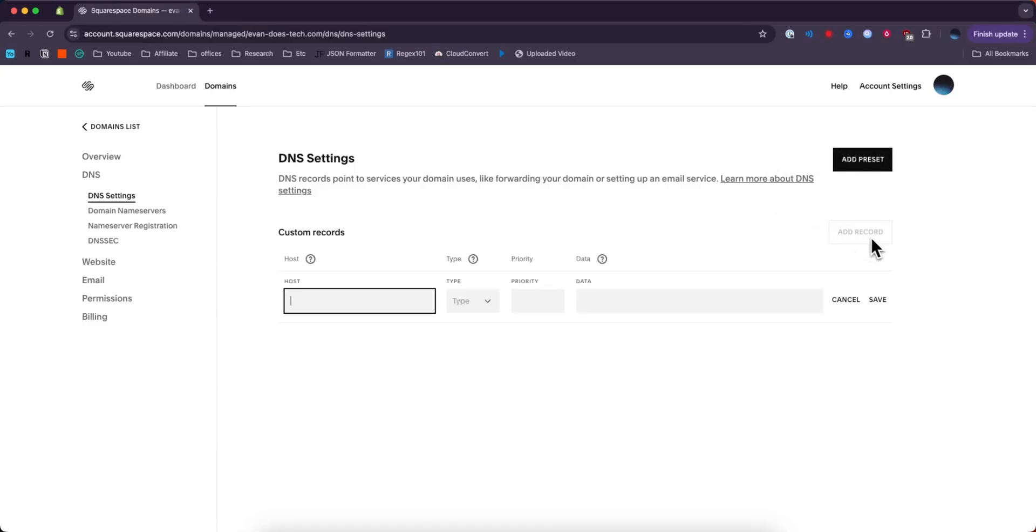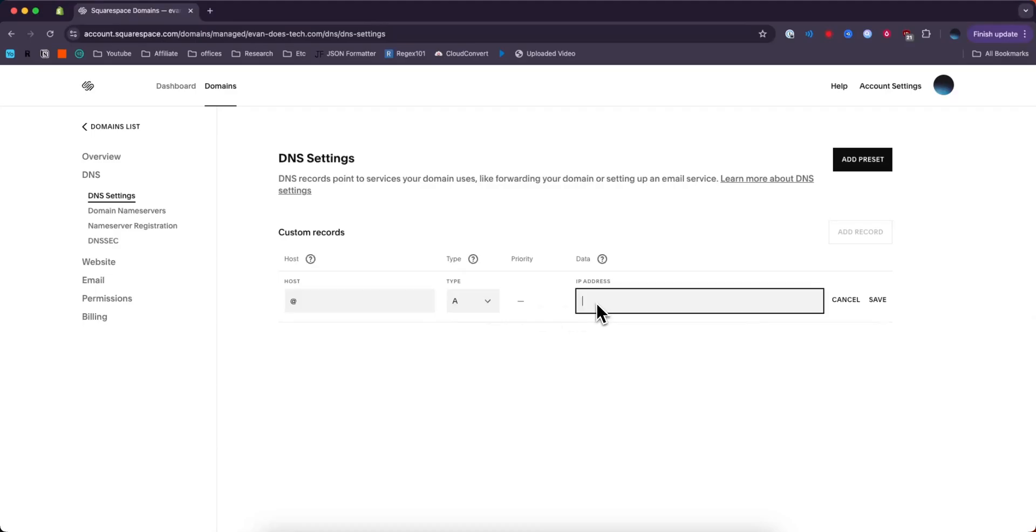If we click Add Record, for the type we could maybe create an A record, for example. For the host, we could add an @ symbol, then we can add an IP address to point this domain towards.